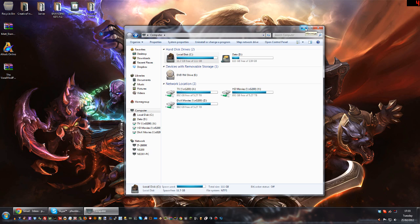Hey guys, welcome to a quick tutorial for the people of the Junkyard server. We've installed a new plugin on the server called Voxel Chat. Essentially what that allows is for you to get people's chat in speech bubbles on the screen. It does require a client mod, so we thought we'd do a quick tutorial showing you how to install it. It's really straightforward but yeah, we thought we'd do a video just to show you.